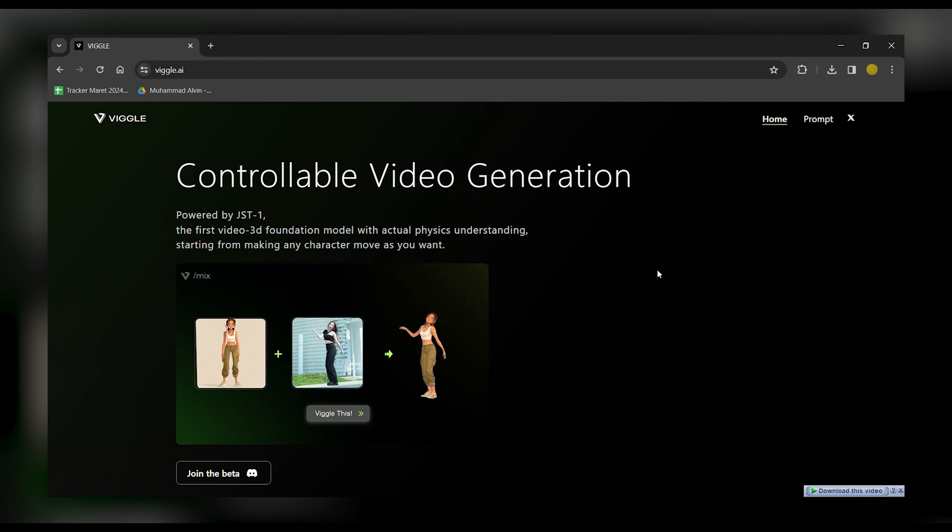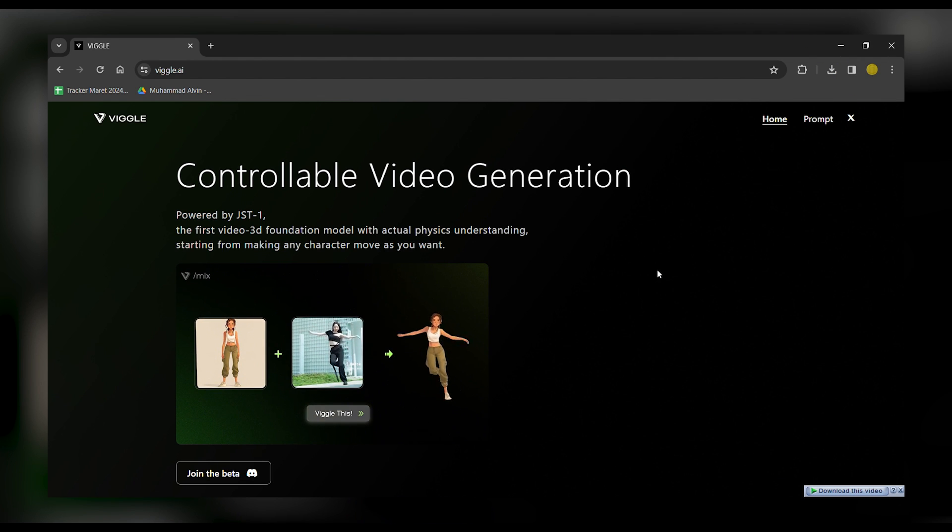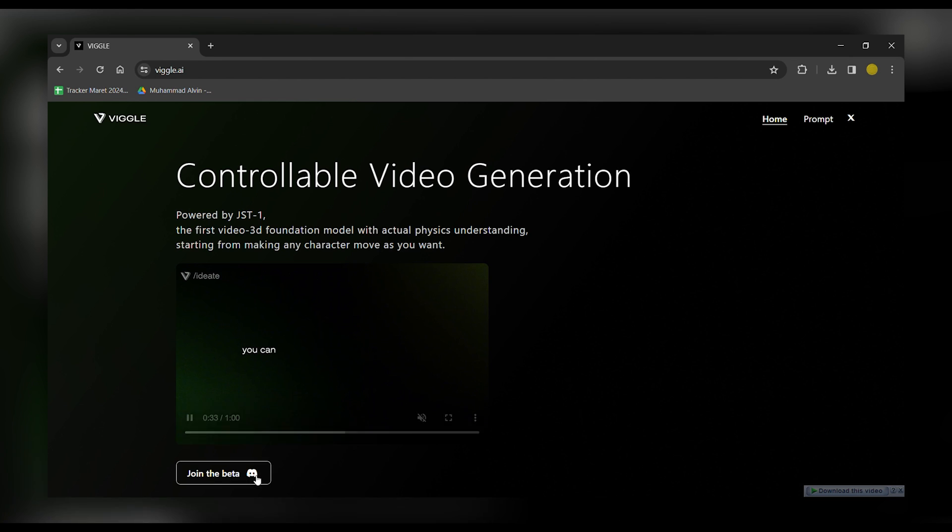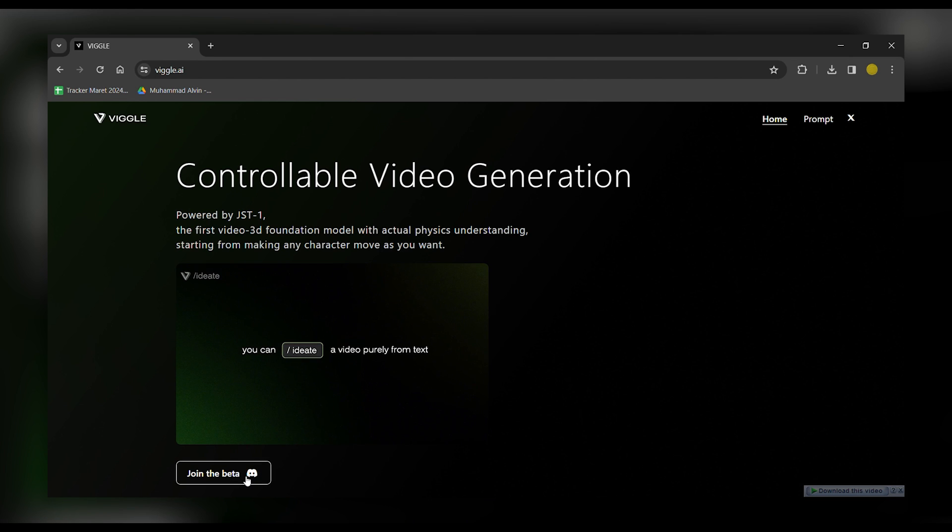Begin by opening your browser and navigating to Viggle.ai. Click on Join the Beta, which will direct you to the Discord channel for further engagement.